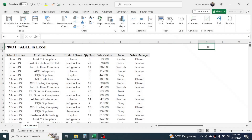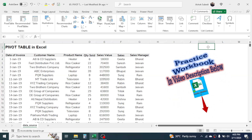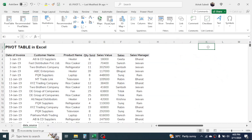Welcome back. In this new video tutorial in Microsoft Excel, today we are going to learn how to use the pivot table in Excel. Pivot table is one of the very important tools in Microsoft Excel, which is used for summarizing data and making reports from a large amount of data.